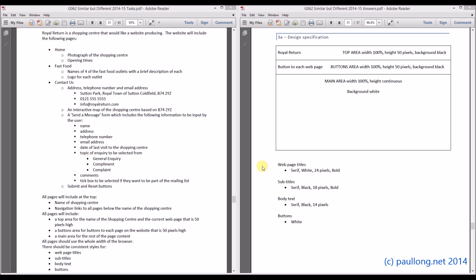This is task 3, question 3a, where you are asked to design the design specification for the Royal Return website. What you have to do is have a look at the question and see exactly what information you have been provided.